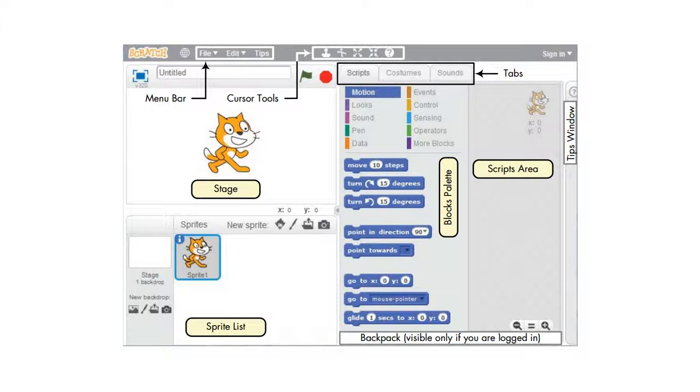The stage at the top left, the sprite list at the bottom left, and the scripts tab on the right which contains the blocks tab and the scripts area. The right pane also contains two additional tabs, costumes and sounds, which will be discussed later in this section.